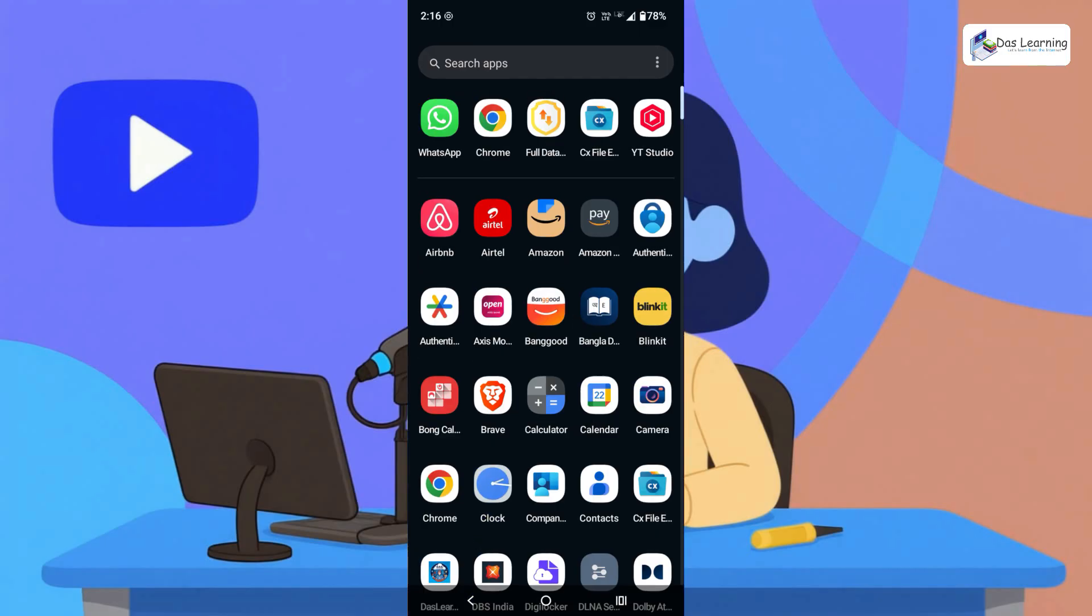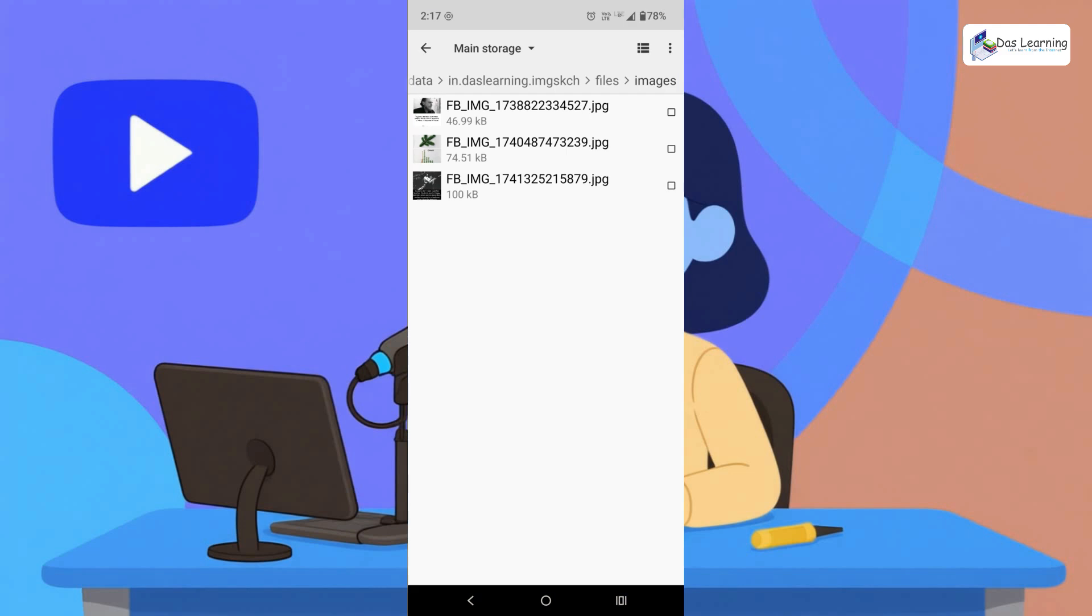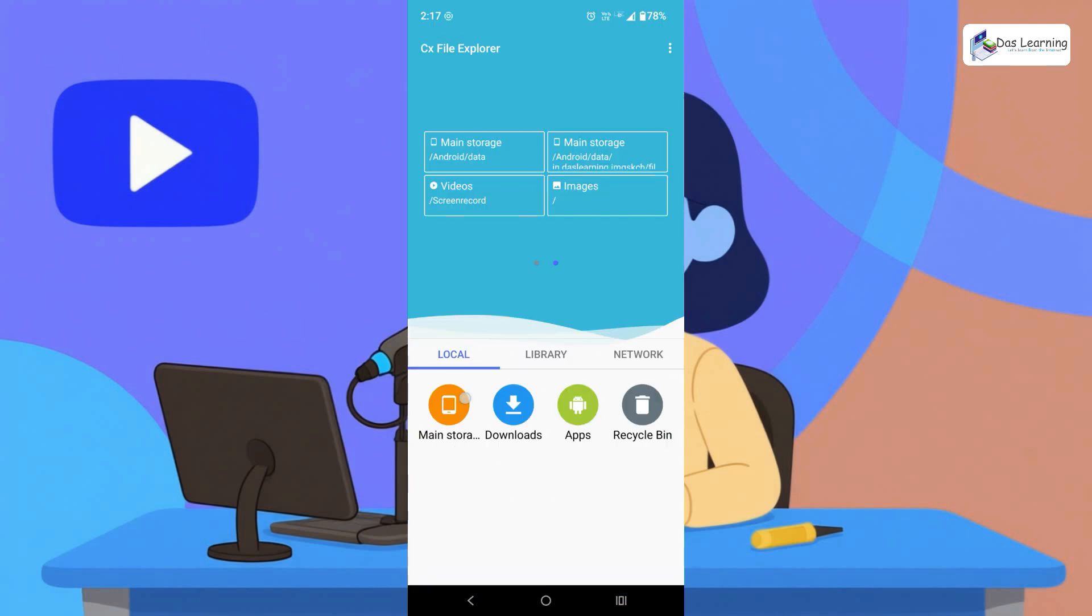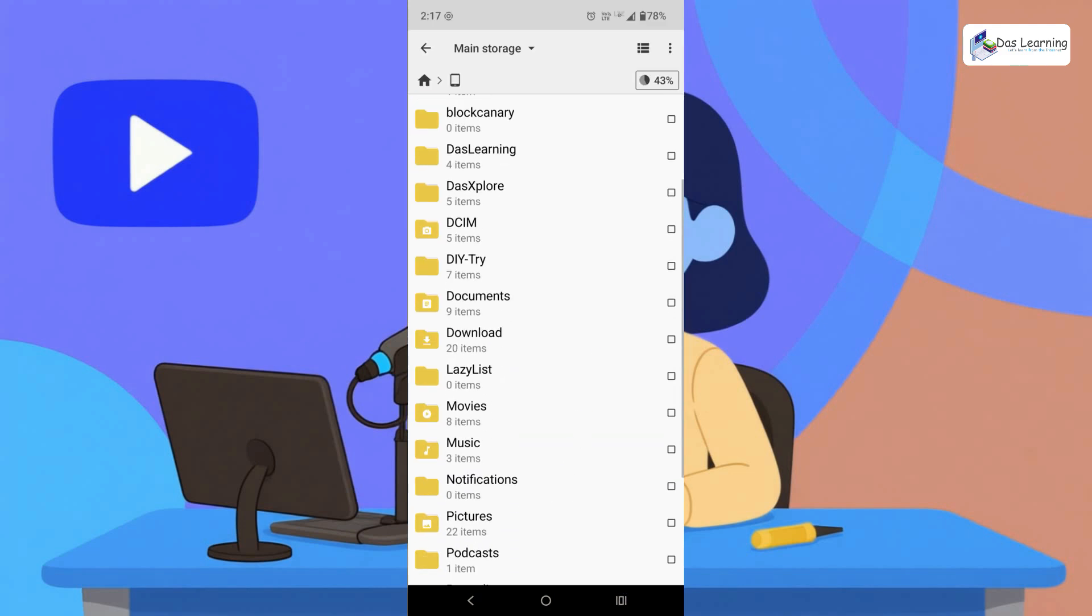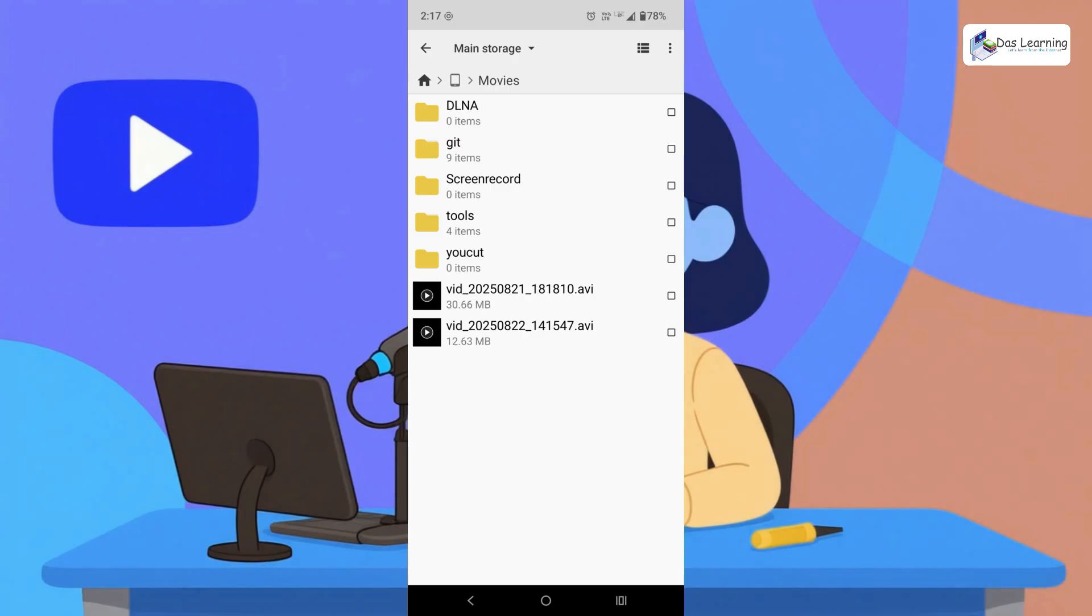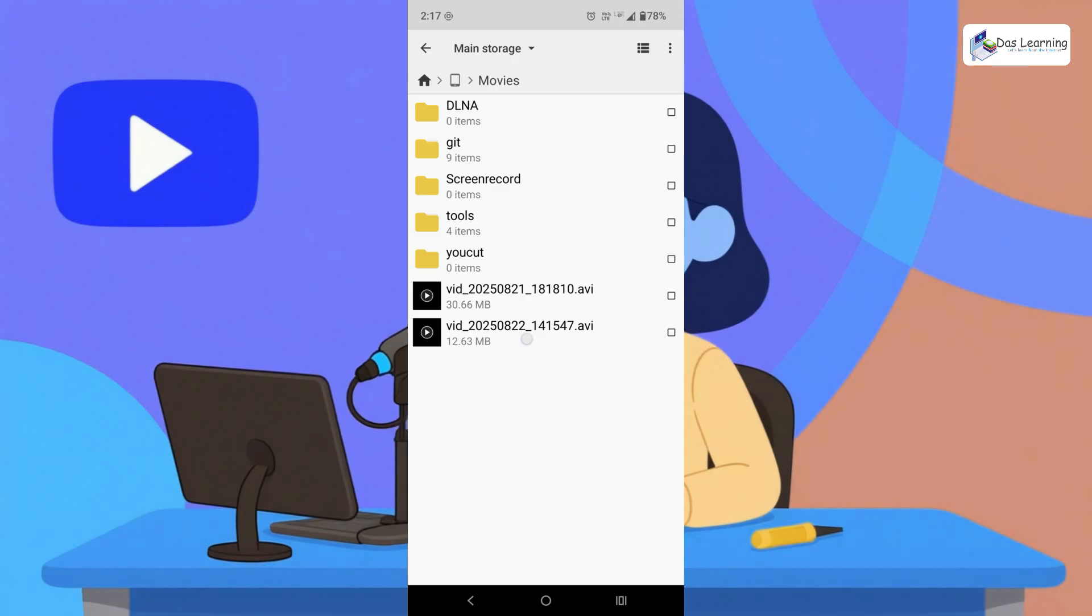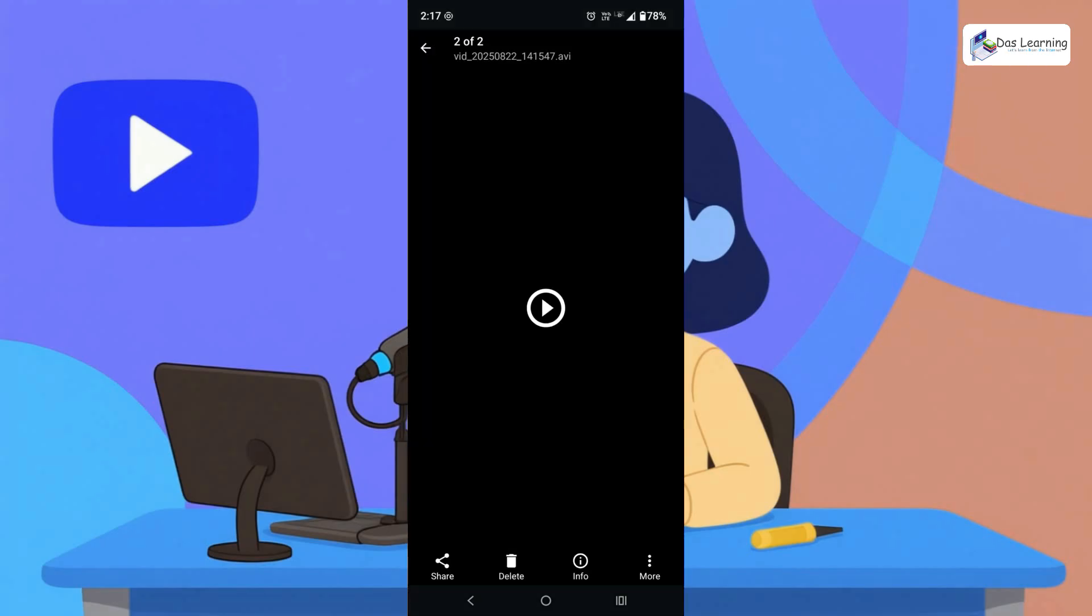So let's go into CX file explorer which is my default file explorer. Let's go into phone memory. I have saved under movies. So let's go into movies. And this is the latest one. Let's click on play.